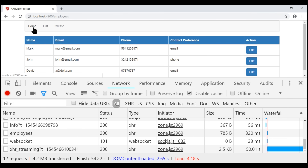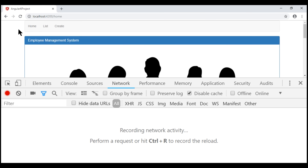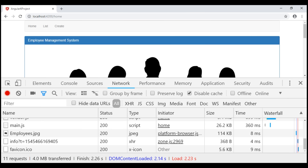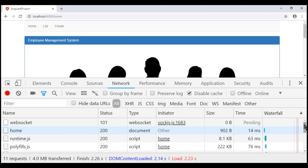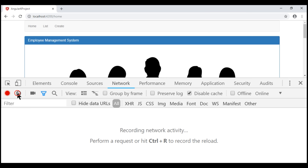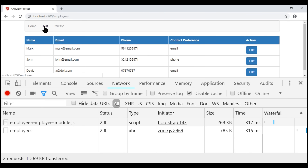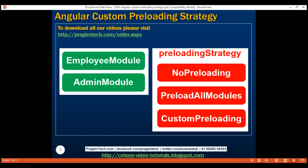Let's navigate back to the home route, clear everything under the network tab, and reload our home route. Notice now the employee module is not preloaded. Let's clear the network tab again and navigate to the employees route in our employee module. Notice at this point the employee module is loaded on demand.